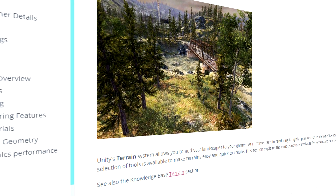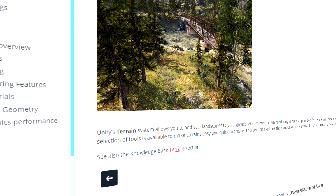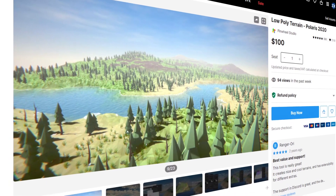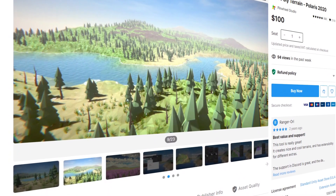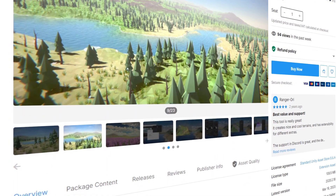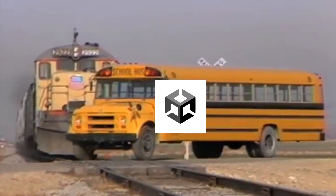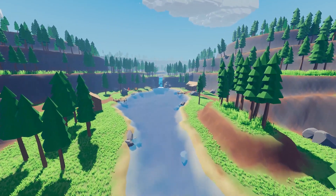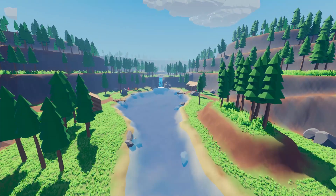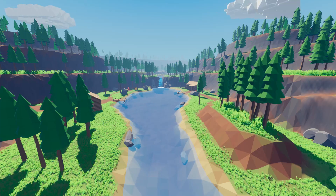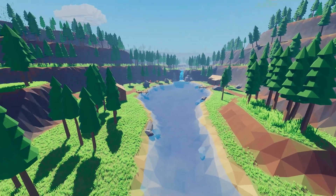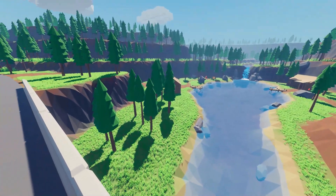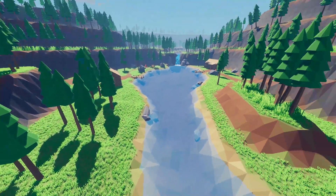Previously I was using the Unity terrain engine for the valley map, but now I've switched to using the Polaris terrain engine. Now the terrain is able to be shaded flat, which I think matches X-Mode's low-poly style much better.